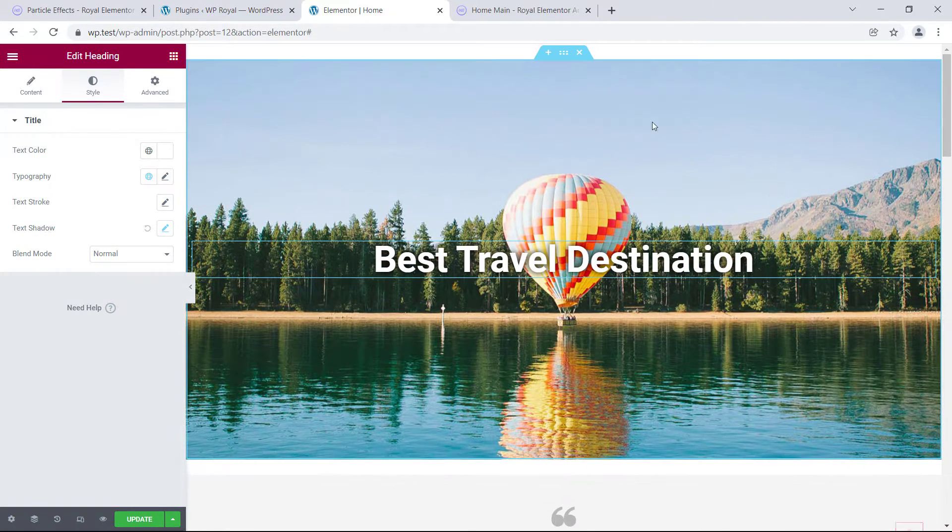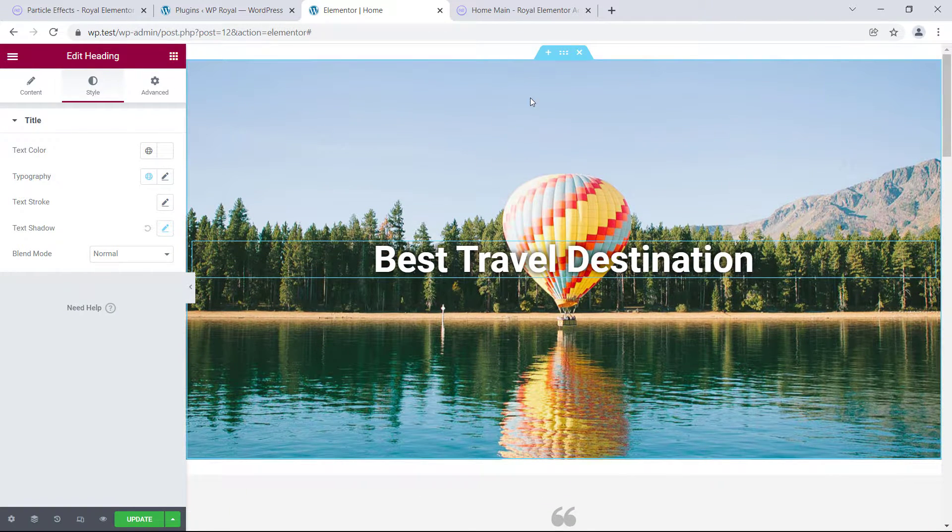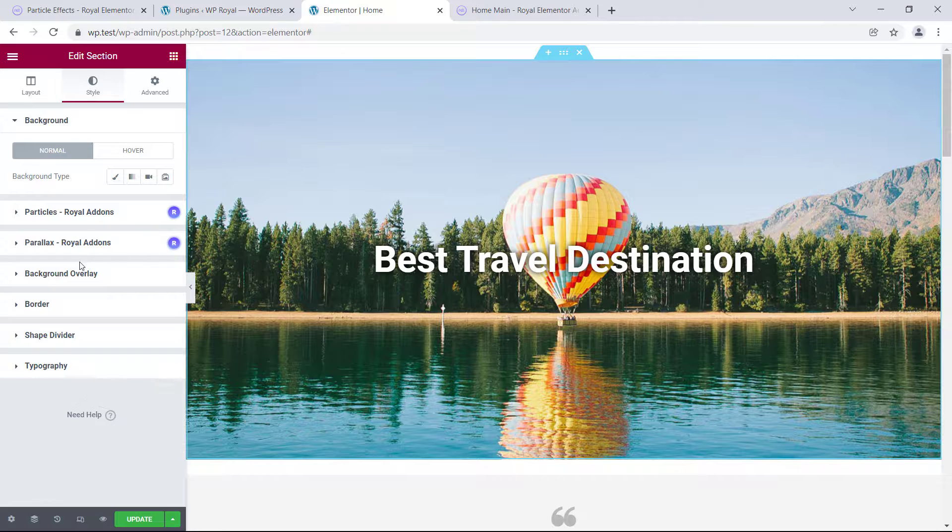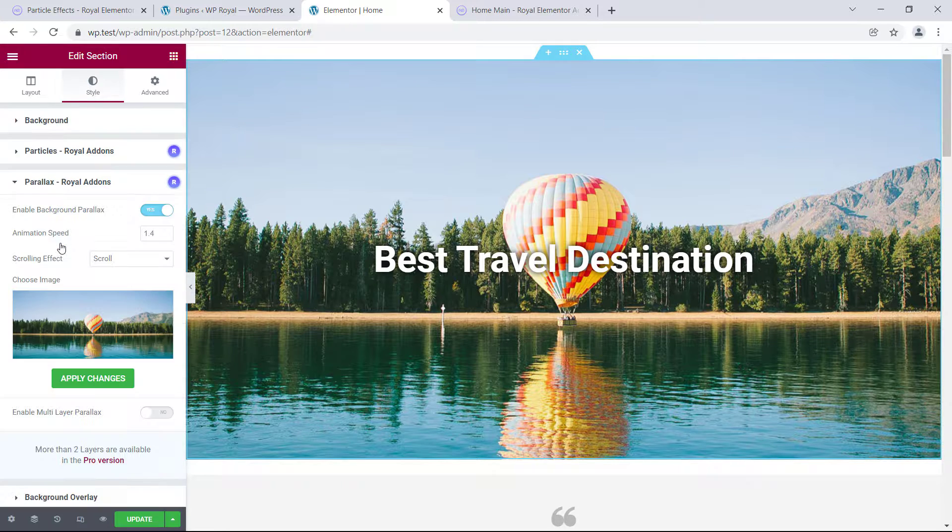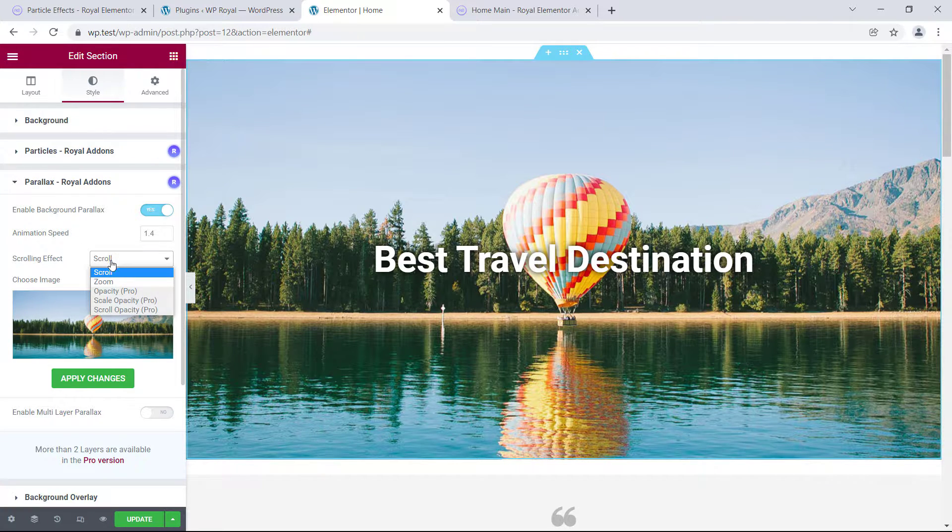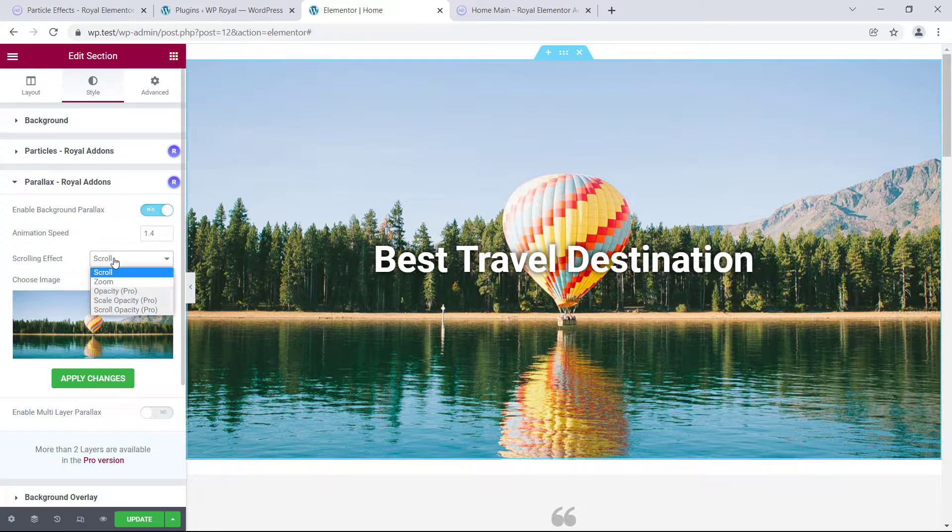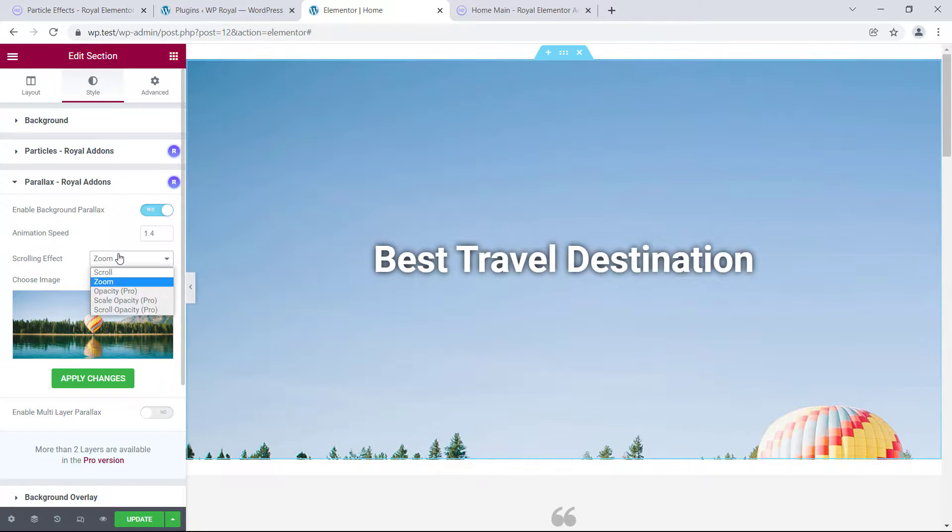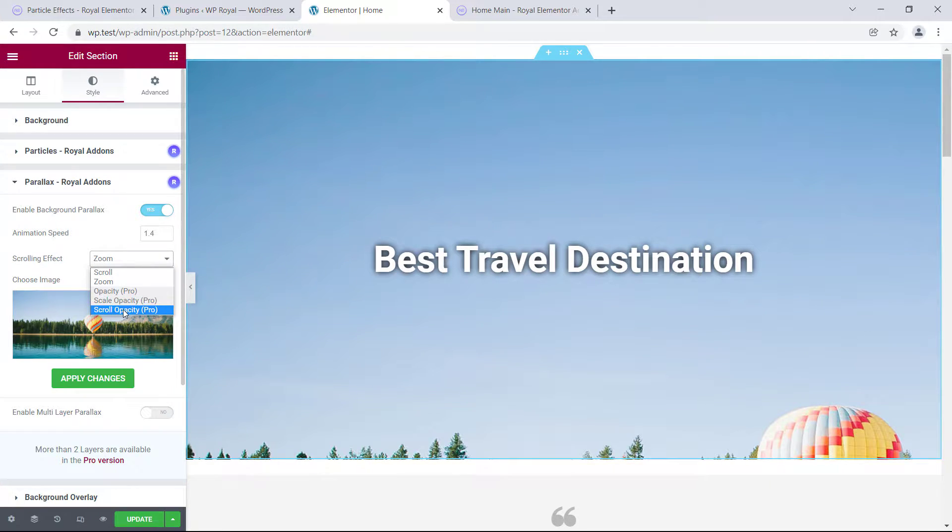In our section styles we have a couple of parallax settings we can customize, and one of them is scrolling effect. Right now it is set to scroll, but we can also choose zoom, and there's also a few more options for pro version, which I will show you in a moment.